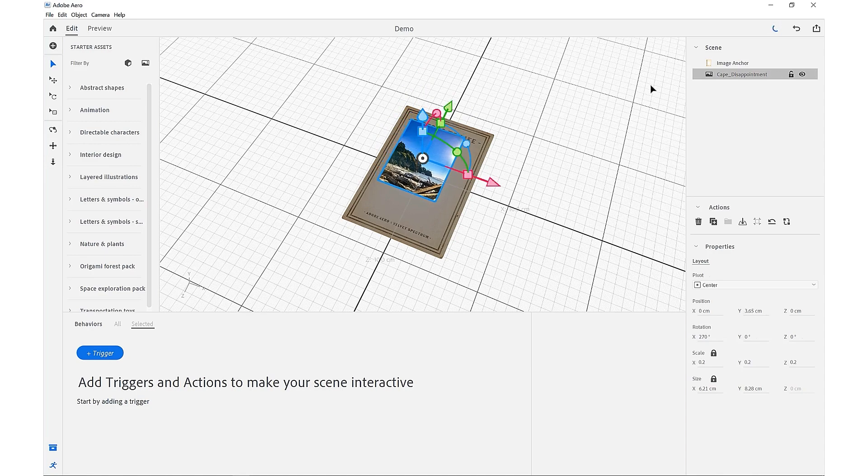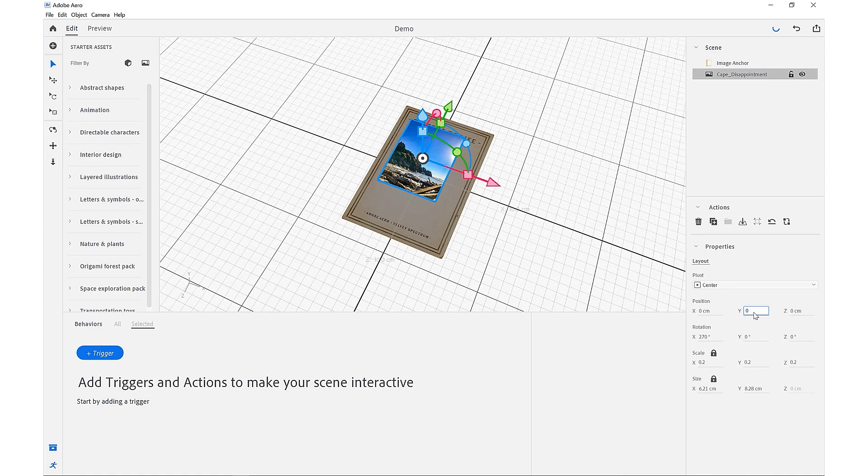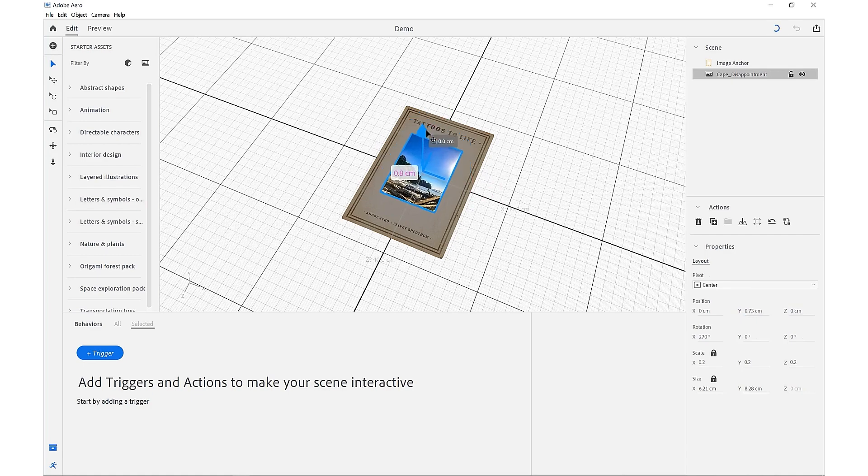So now we'll just scale down and move this into place. For now, we can just set our position to be zeroed out and then bring it above.